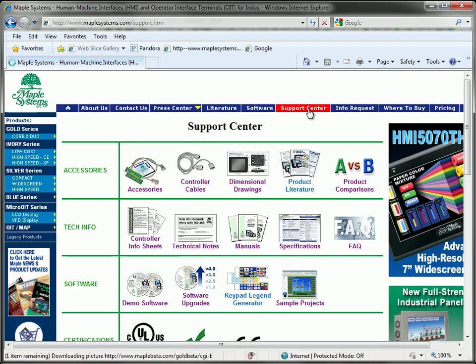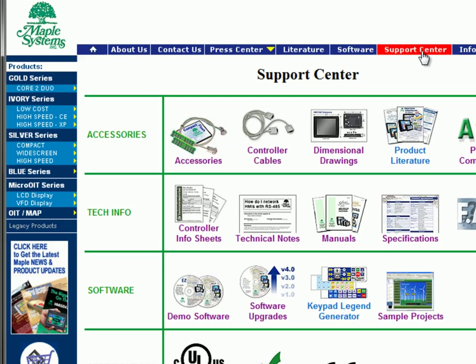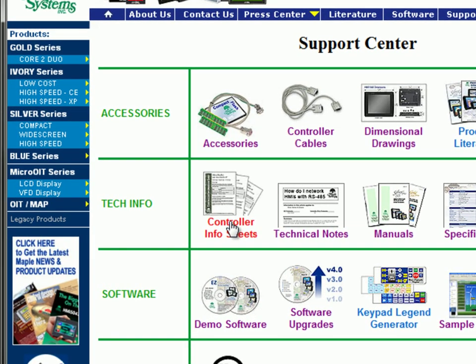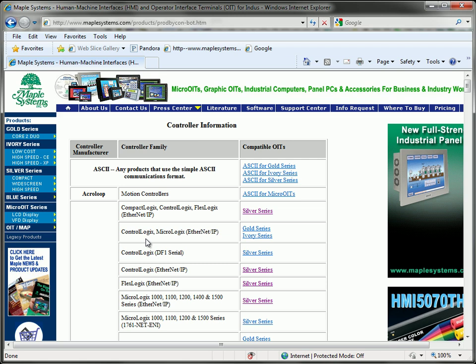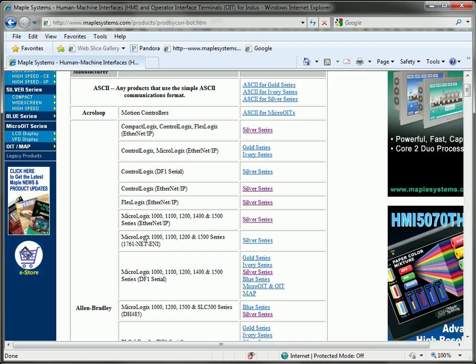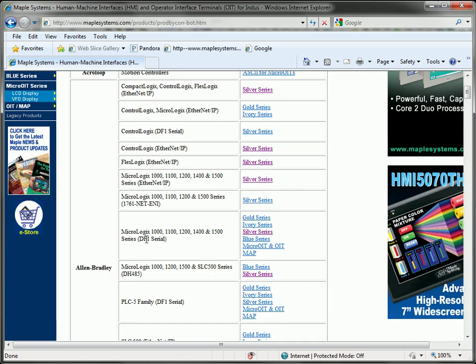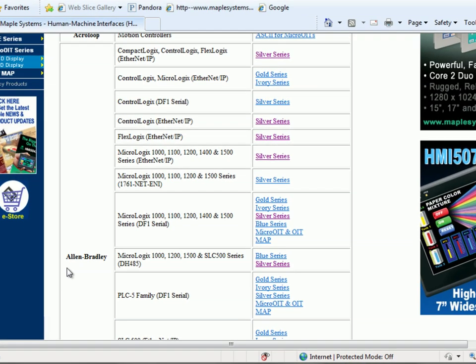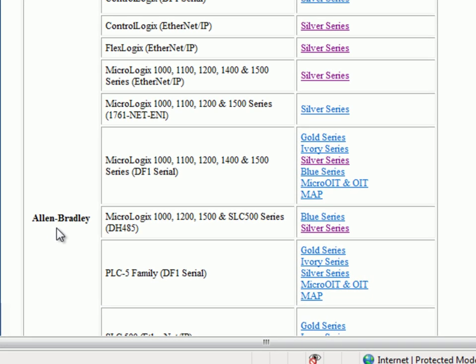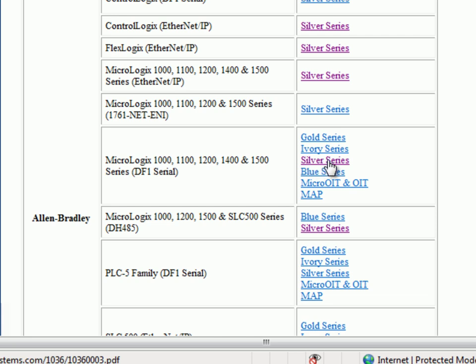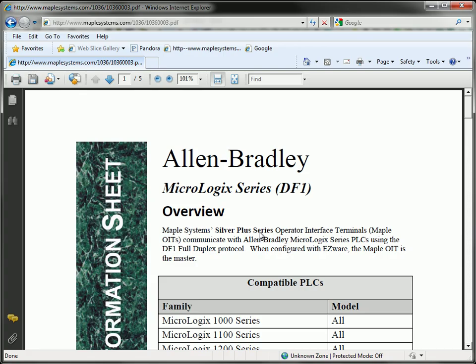Click the Controller Info Sheets link and scroll down to locate your PLC. In this case we are using an Allen-Bradley Micrologix 1100 DF1 serial. So I will select Silver Series and that will pull up a PDF file containing all the necessary information for configuring my HMI to communicate with the Allen-Bradley Micrologix DF1.